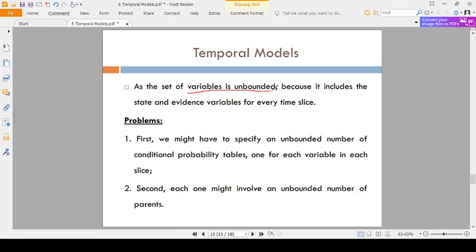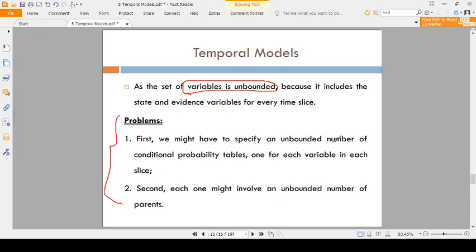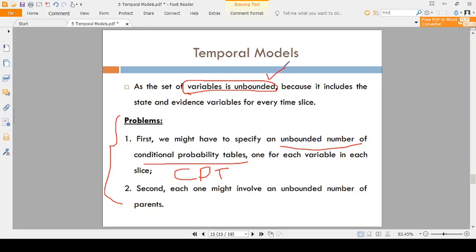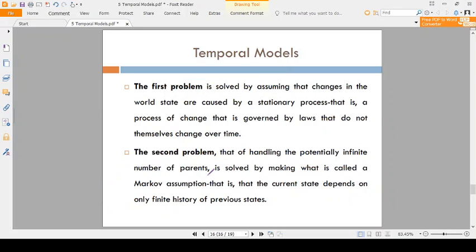Suppose you have an unbounded number of variables — not a limited number. So many variables are there in the problem, and we have some problems for that. First, you have to specify an unbounded number of conditional probability tables, that means CPTs. You have to maintain CPTs for an unbounded number of variables, which makes the CPT very big. The second problem is there are an unbounded number of parents. As the variables increase, the table increases and parents also increase.